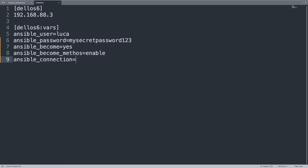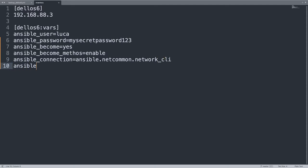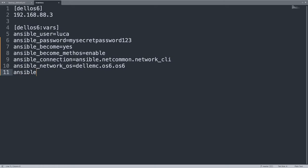What else? ansible_connection must be the network one, so ansible.netcommon.network_cli. This is the dialect Ansible needs to speak with this device. Another thing useful is ansible_network_os, in this case it's dellemc.os6.os6, so Ansible knows what is the right way of communicating with this device.